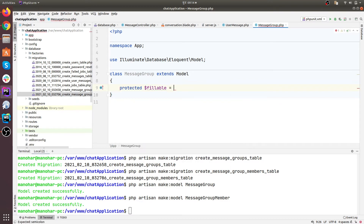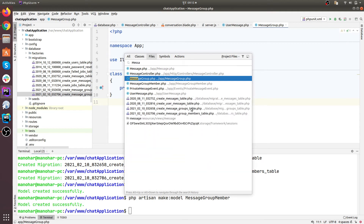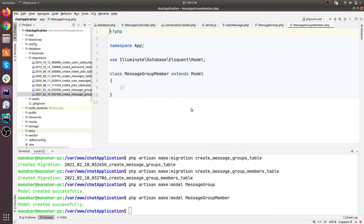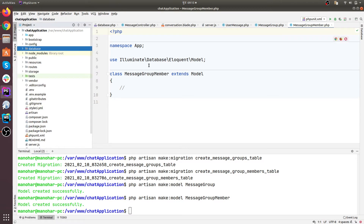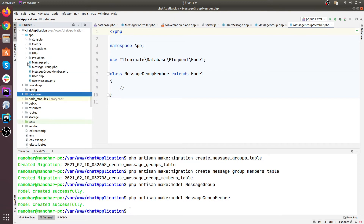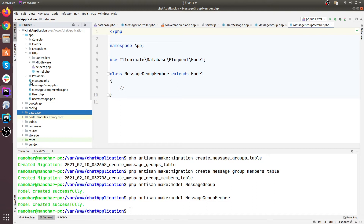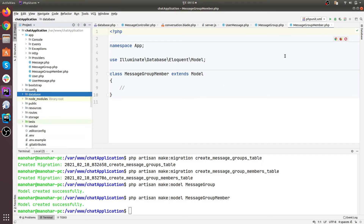Let's add our columns in the protected fillable property. Then let's open the message group member model. I'm using a shortcut to open these files — if you're using a different editor you can use a different shortcut, or simply navigate to the folder. Here we have message group and message group members files.